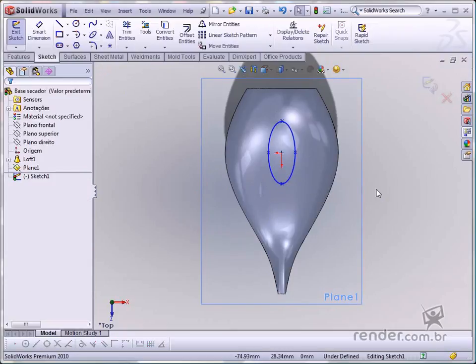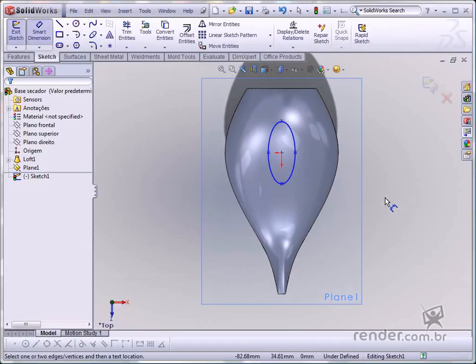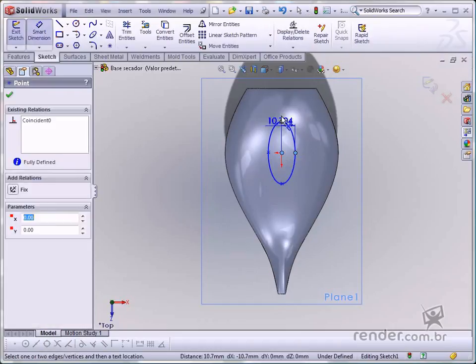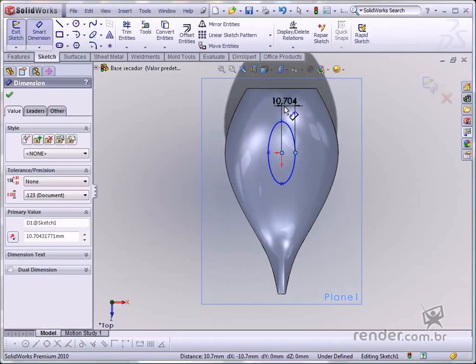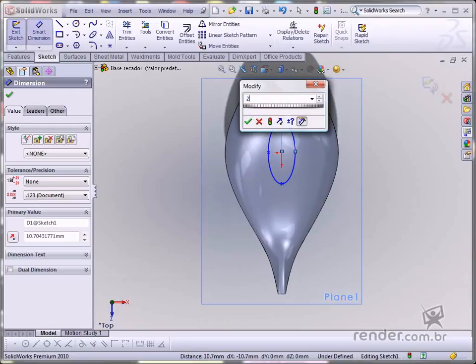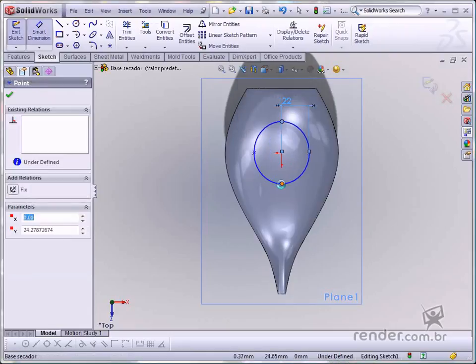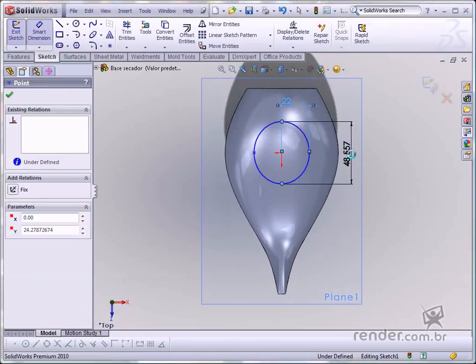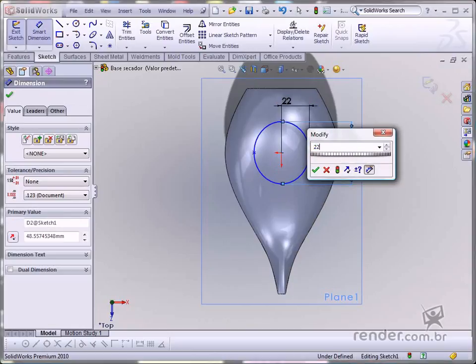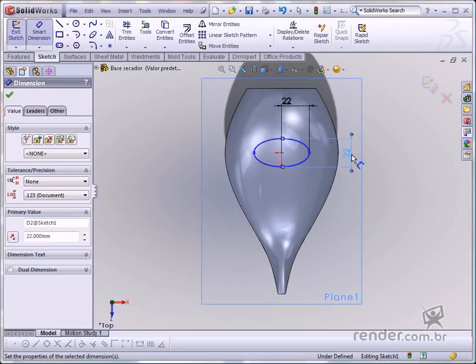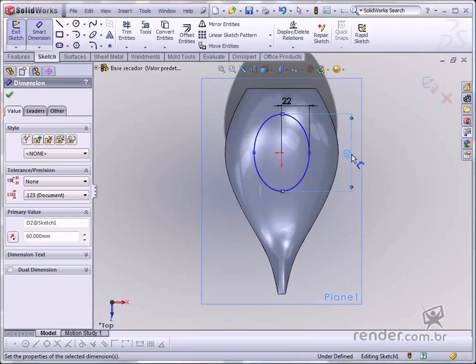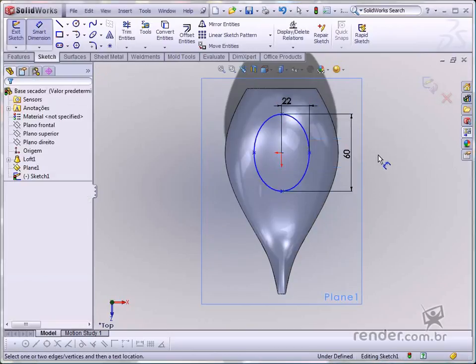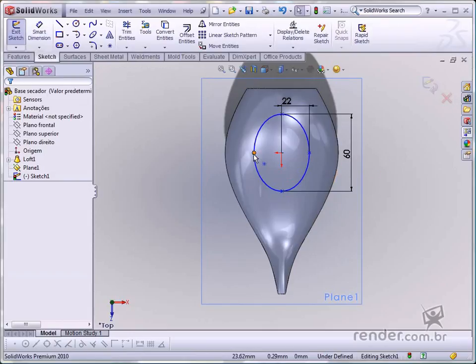Insert dimensions using smart dimension. Add the geometric relation and define the sketch.